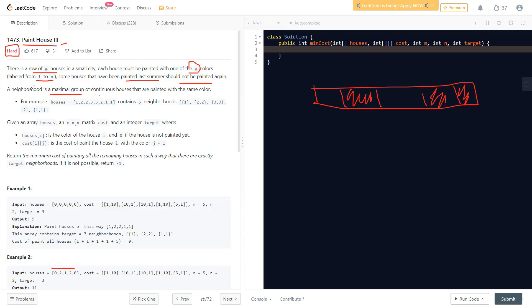A neighborhood is a maximal group of continuous houses that are painted with the same color. As an example, houses colored [1, 2, 2, 3, 3, 2, 1, 1] contain five neighborhoods: {1}, {2,2}, {3,3}, {2}, {1,1}. We group consecutive same-colored houses together — that's what a neighborhood means.